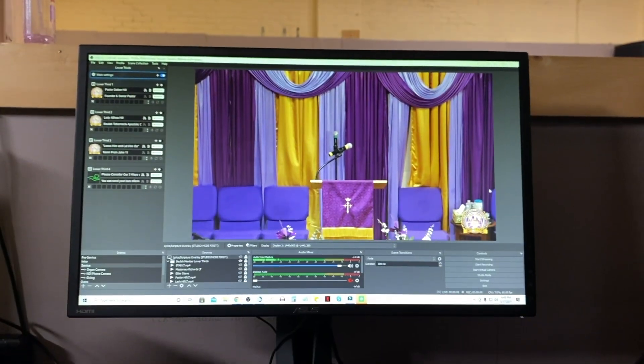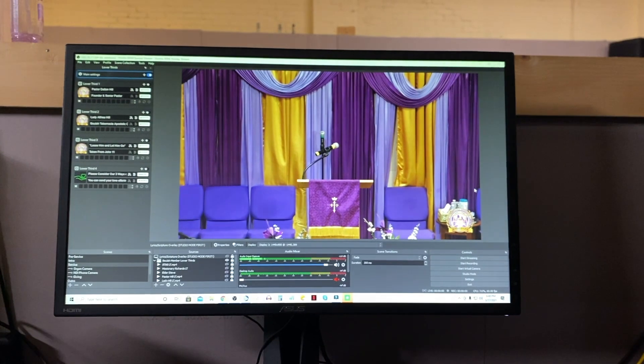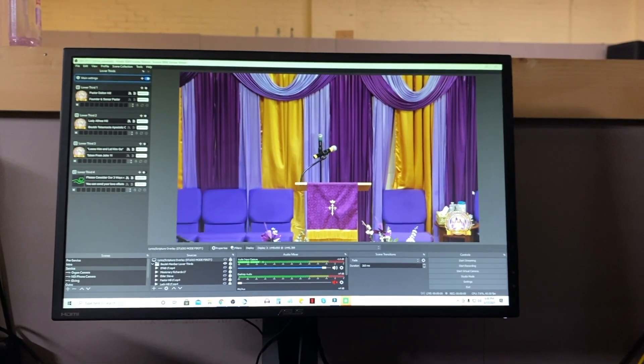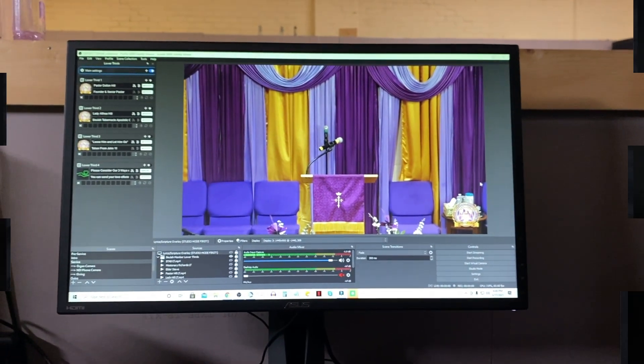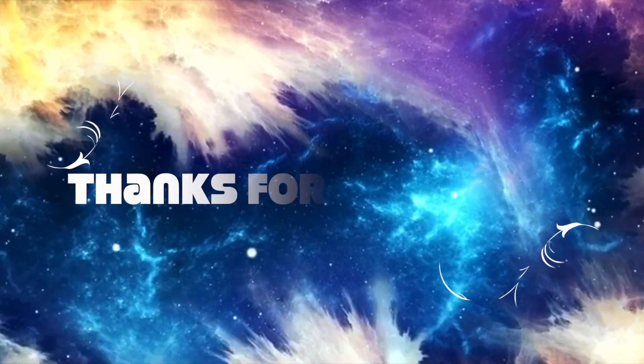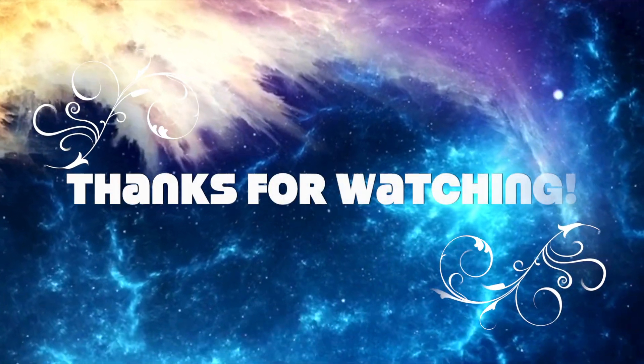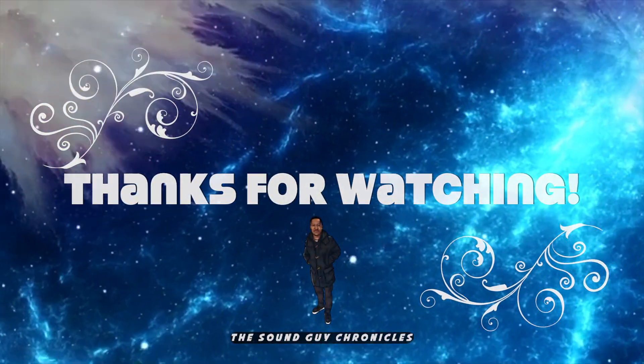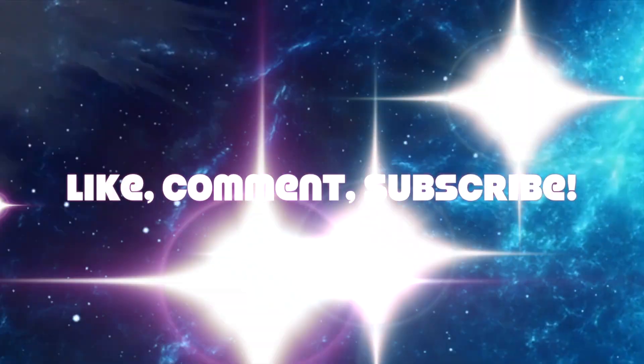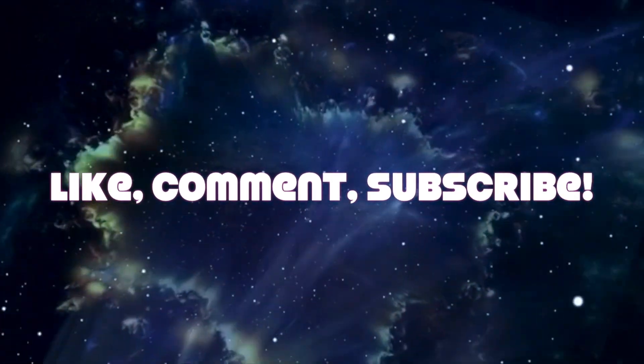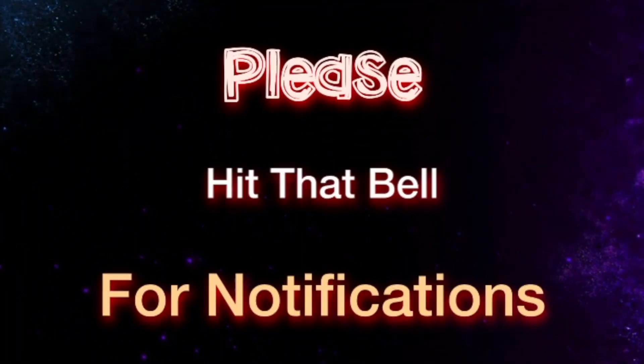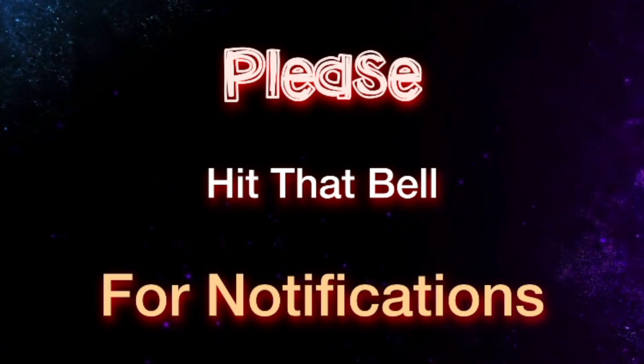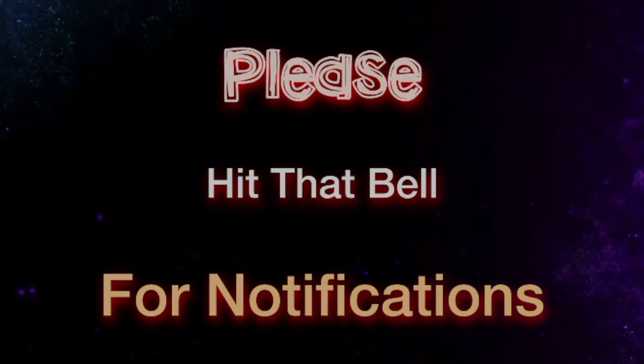Thanks for tuning in on the Sound Guy Chronicles. We'll see you on the next episode.